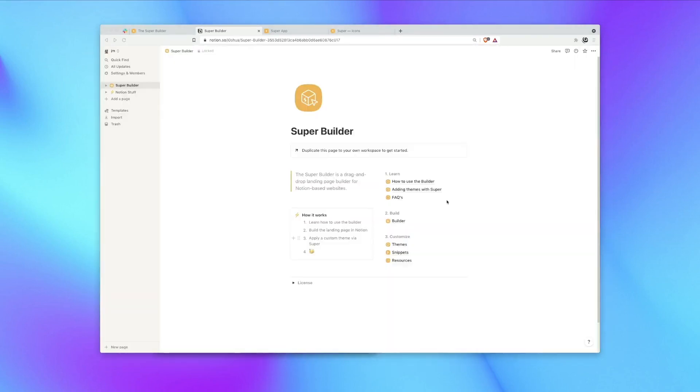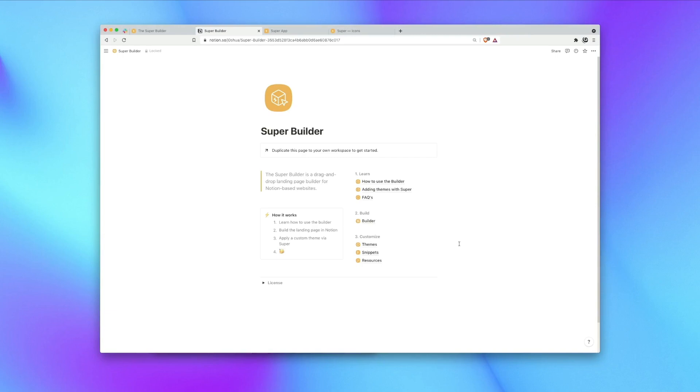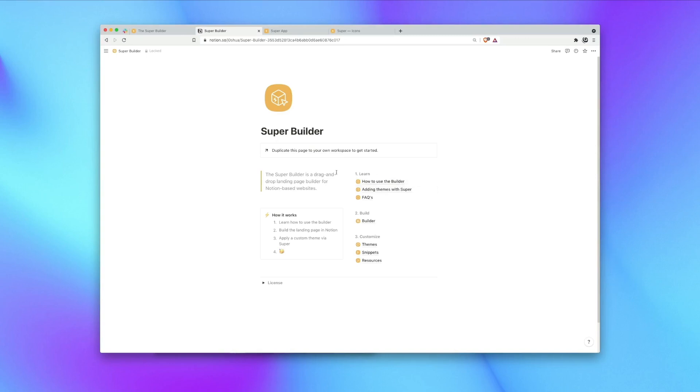Okay, awesome. So now we have the Super Builder in our own workspace and this is the Builder dashboard. In here is a lot of different pages and there's everything you need to get started including learning how to use the Builder and many different pages for customizing your page once you've finished building it. But since I'm going to be teaching you how to use the Builder, we're going to skip this first step and jump right into using the Builder.